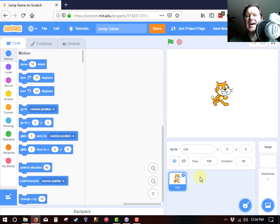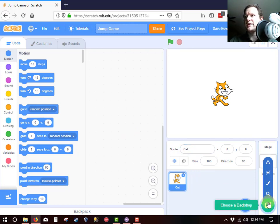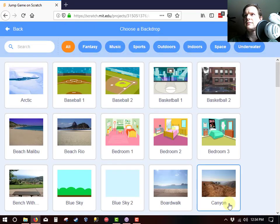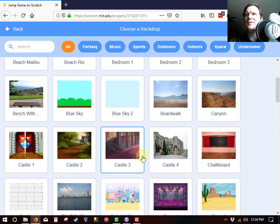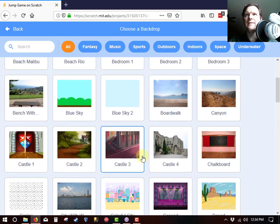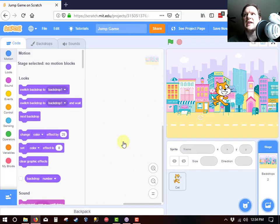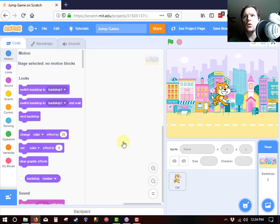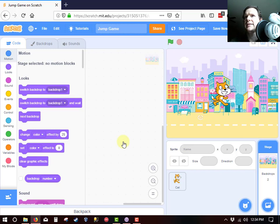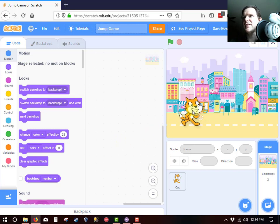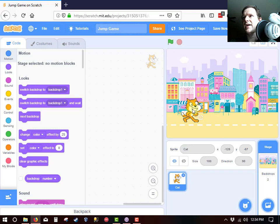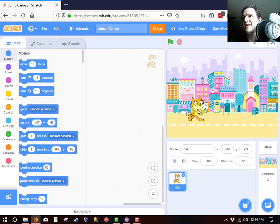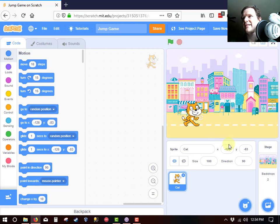I think our cat needs a background so let's choose a backdrop and I was just thinking of a jump game in which a cat is running through a colorful city while buildings, very tiny buildings, run towards him. So what I would like to do is to position the cat right about there and you can see the position record coordinates. I like that.